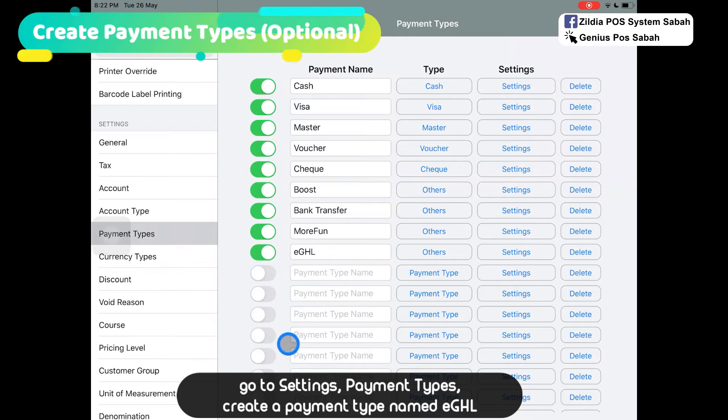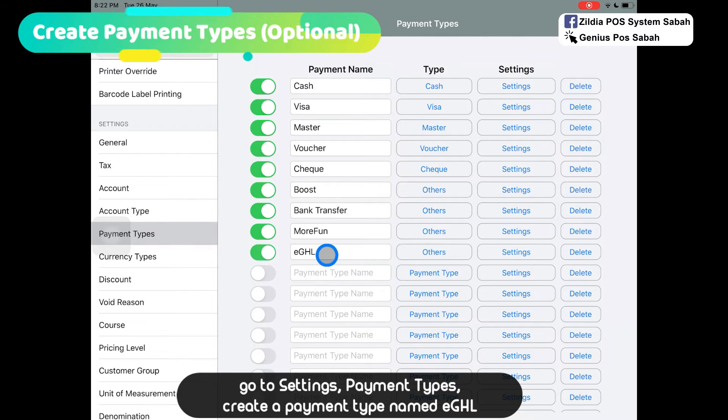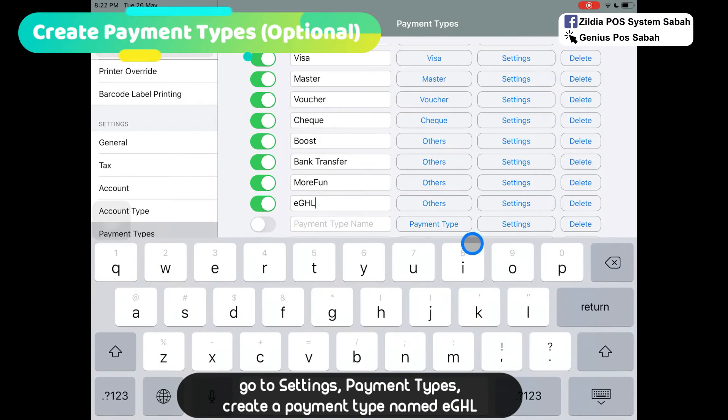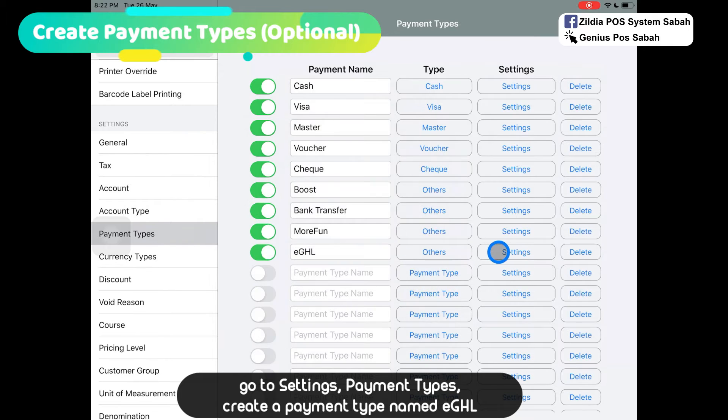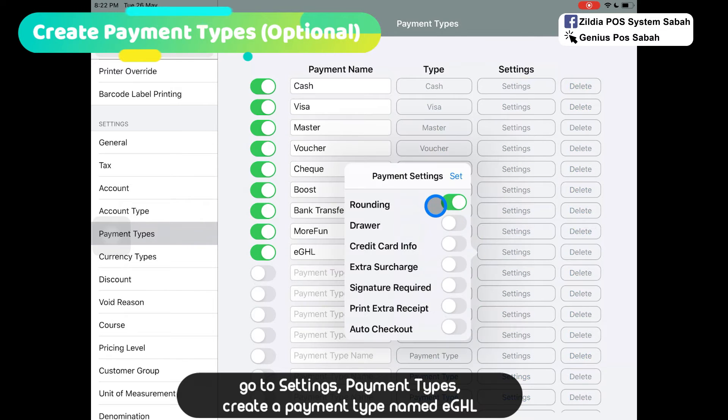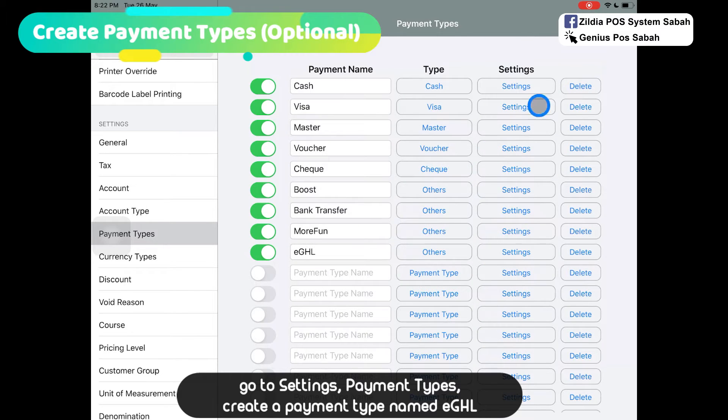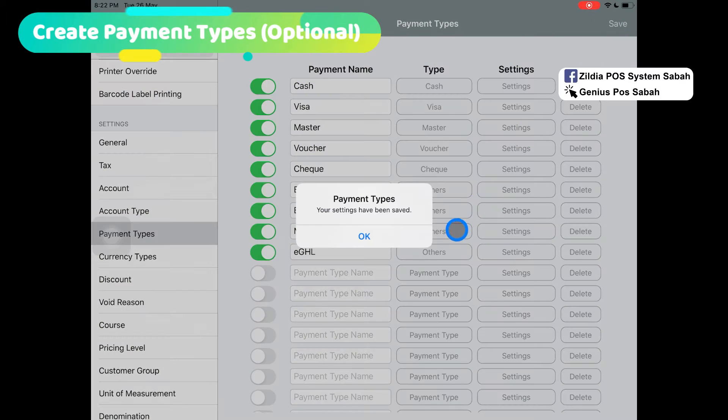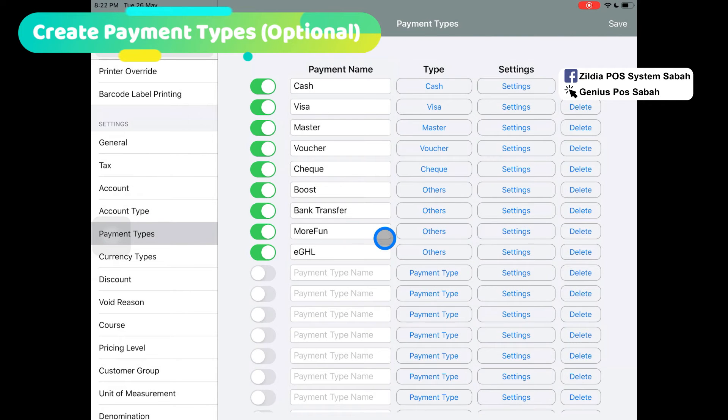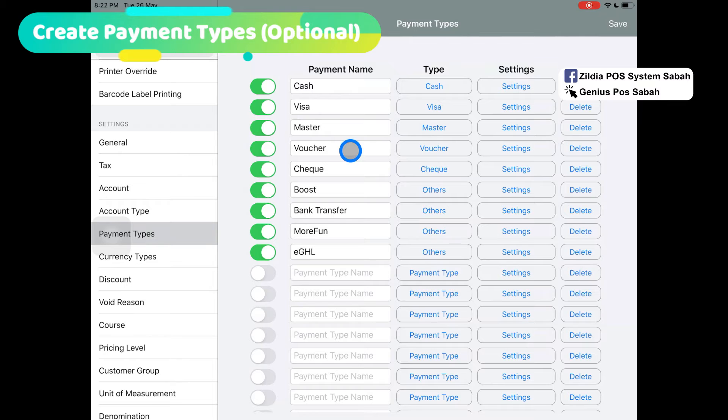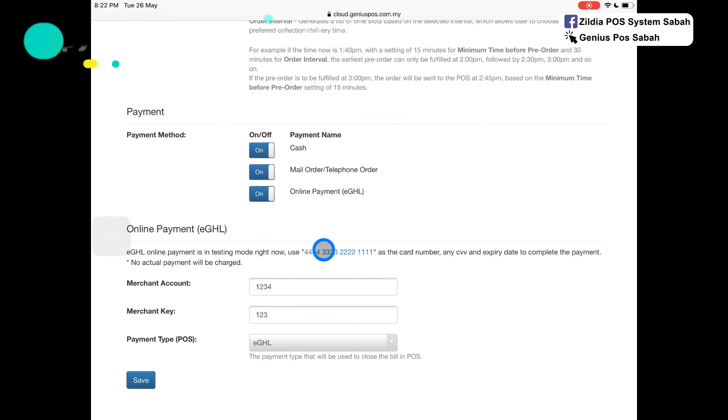Make sure you create an eGHL, name it, and select others. Make sure the setting, you turn on the rounding and click set and save. So that in the X Reading report, you can clearly know which income comes from cash and which comes from eGHL.